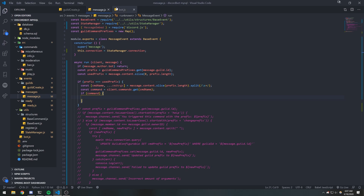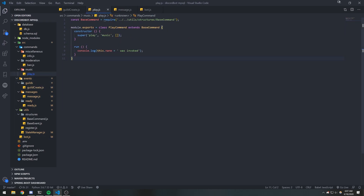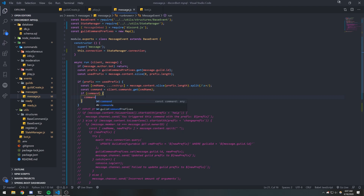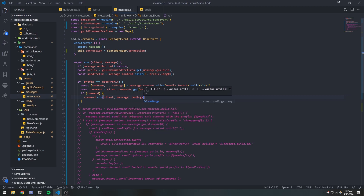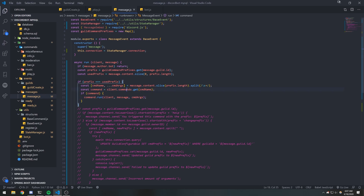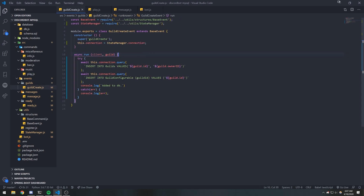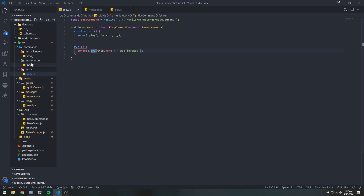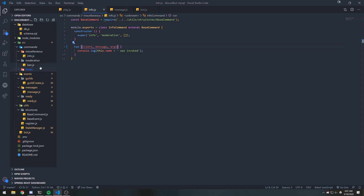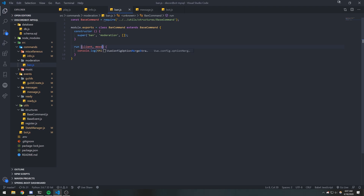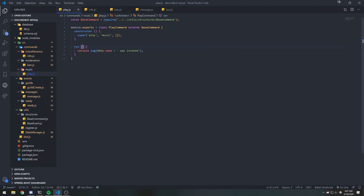If the command was found, we're going to execute the run function of the command. So we do command.run and pass in the client instance, the message object, and commandArgs. We also need to make sure we're taking in the arguments inside our commands. Let's go inside info and pass in client, message, args — and likewise for the other commands.